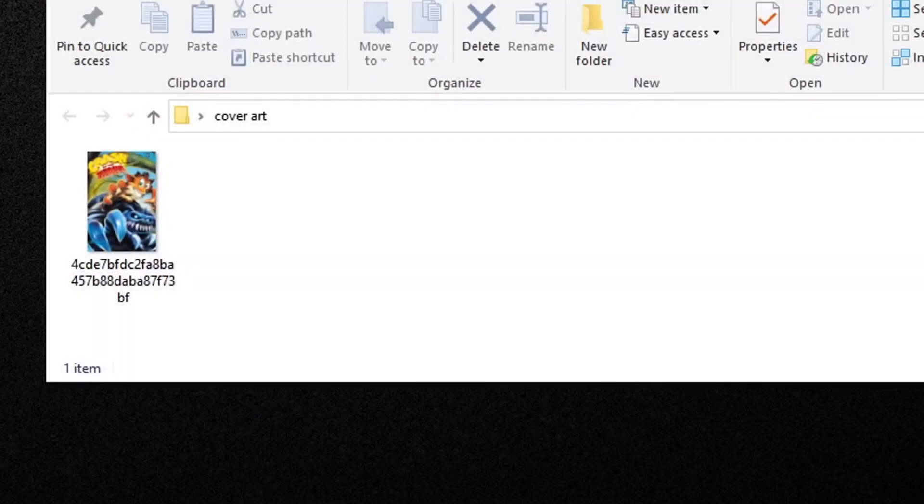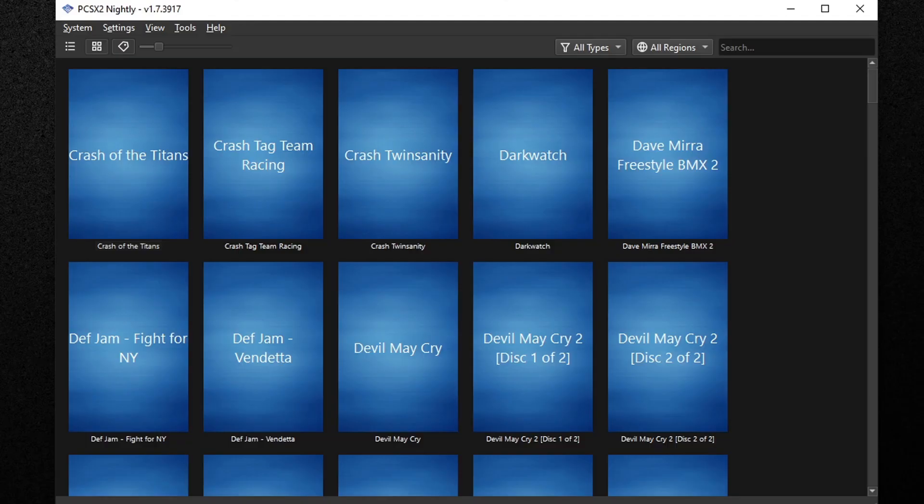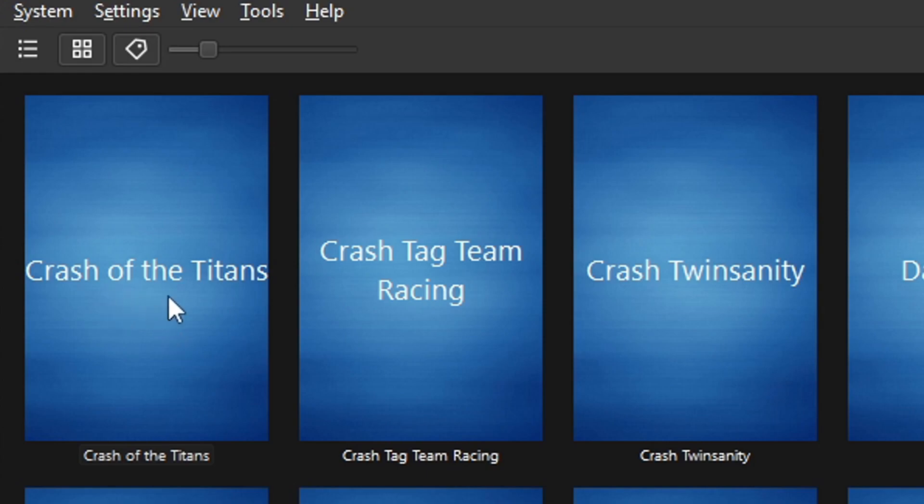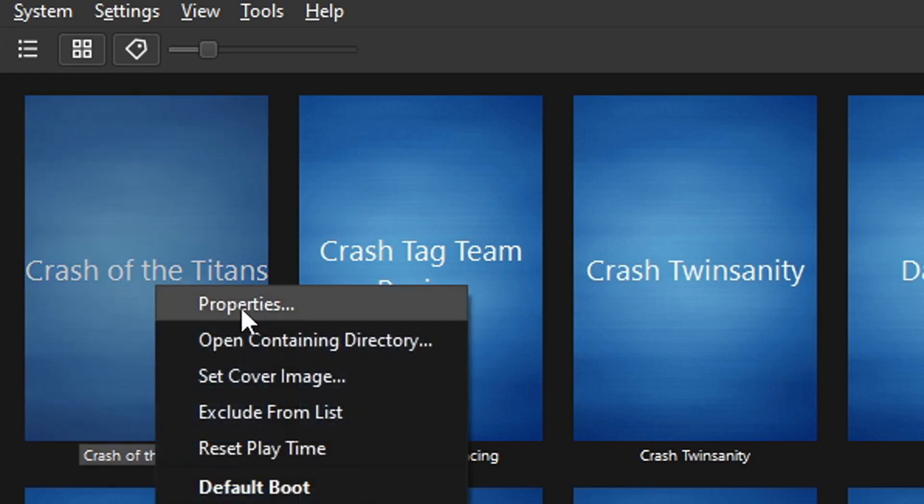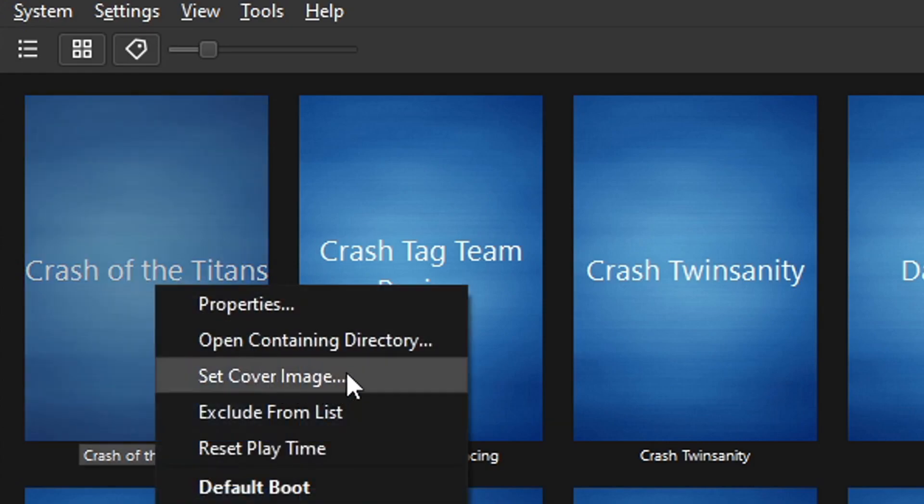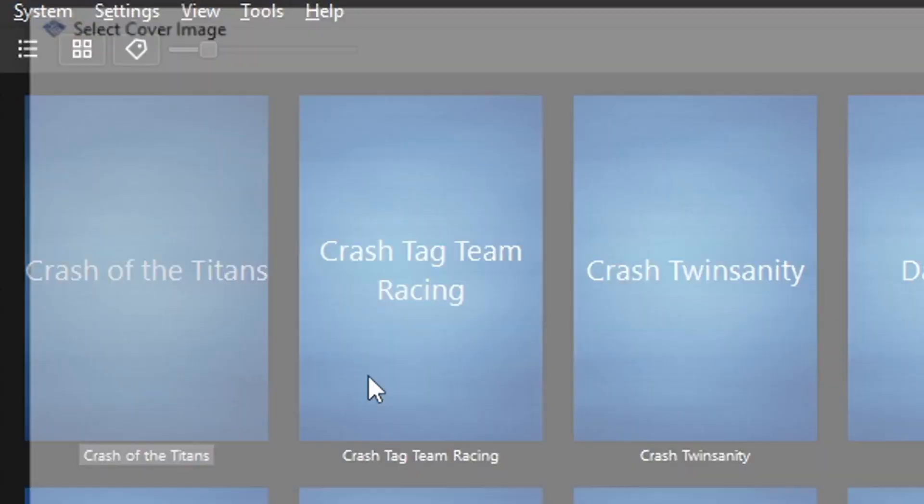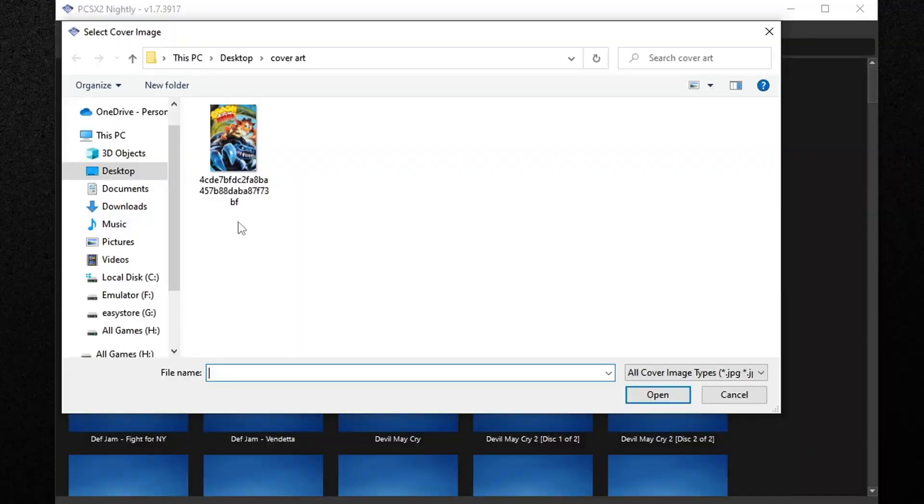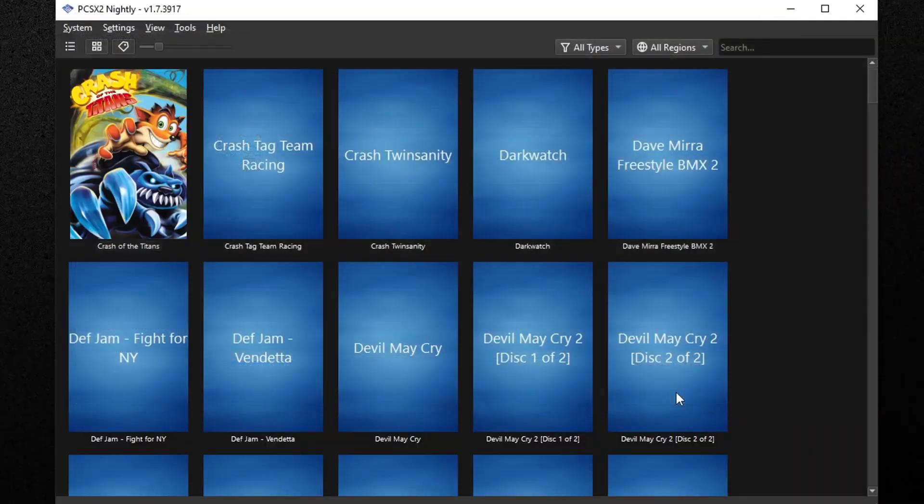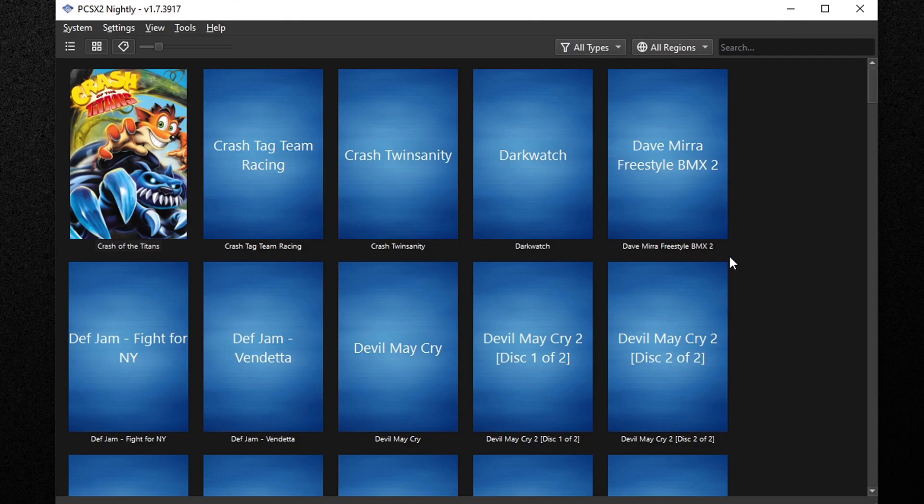Check the folder, make sure it's in there. There we are. Open the emulator back up, find the game - there we are, Crash of Titans - and all you want to do is right click on it, go to set cover image, locate that cover art folder, select the image, and then hit open. And now that game has cover art.